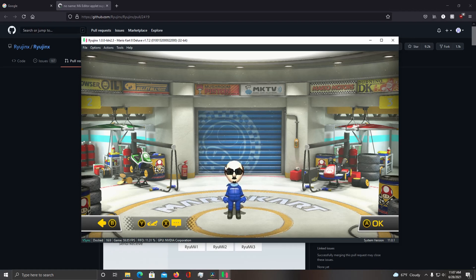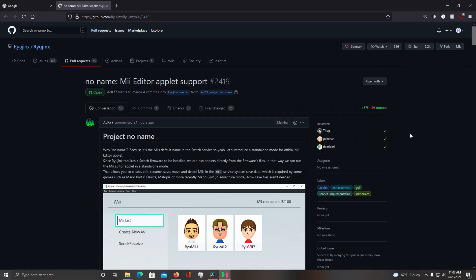So, at the time of recording, this PR hasn't been merged into Master, but I'm pretty sure it's going to happen soon.